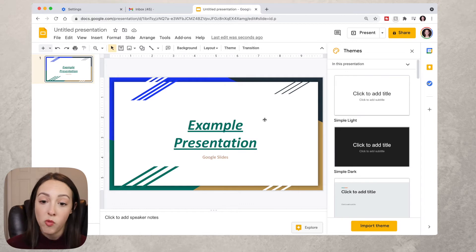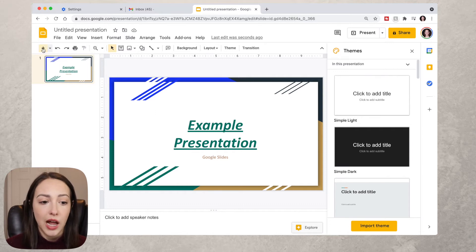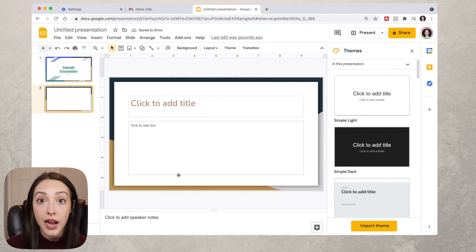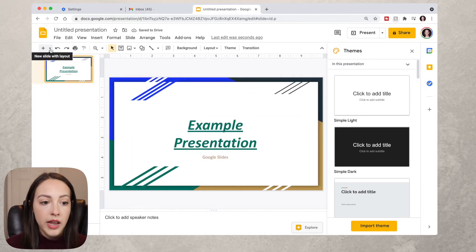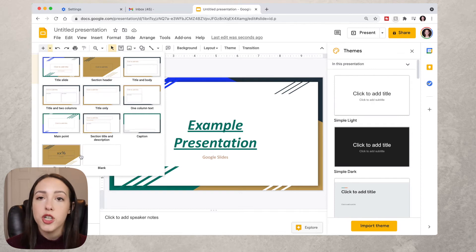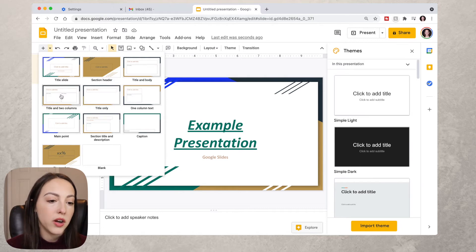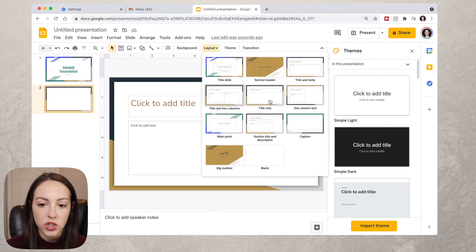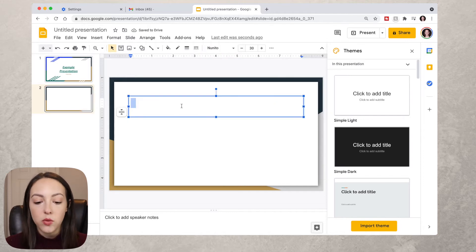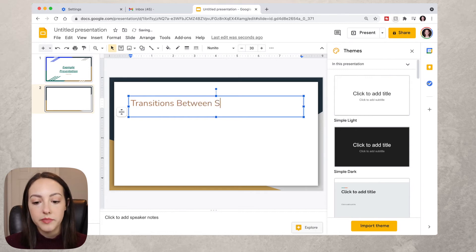Now let's add a new slide to talk about more features. Up here you can click the plus sign to automatically get a new Title and Body Text slide, or click the dropdown to see all the different slide layout options. For this one we'll do Title in Two Columns. If you get it and don't like it, go up to Layout and switch — let's do Title Only.